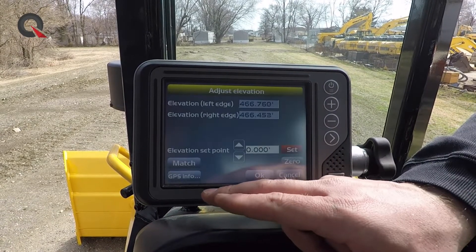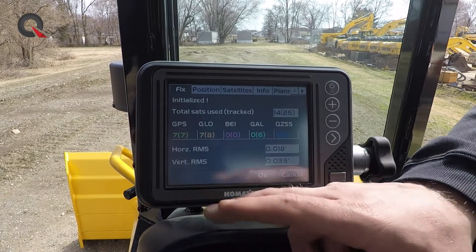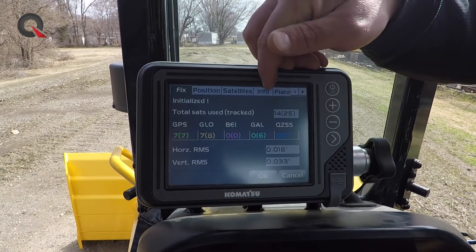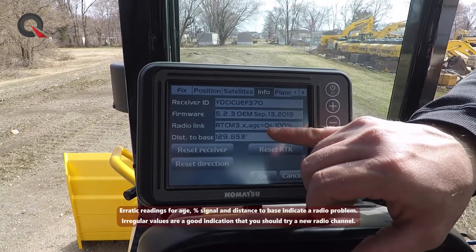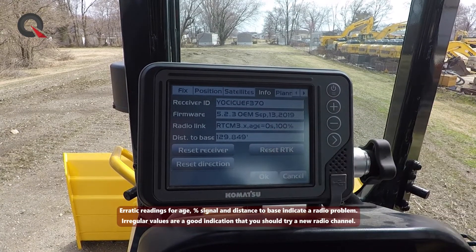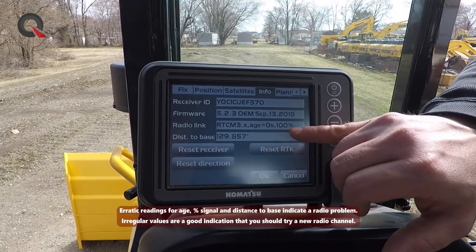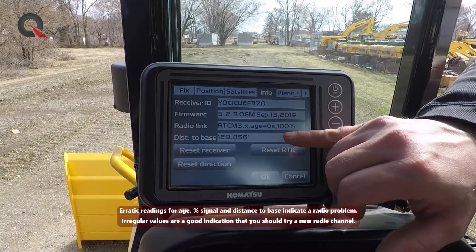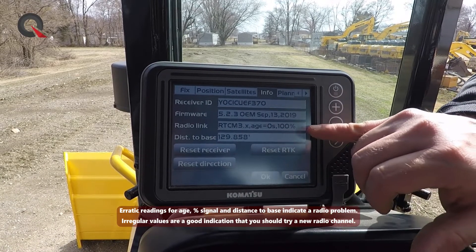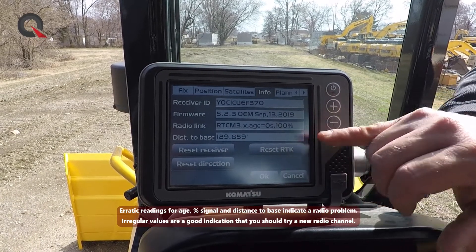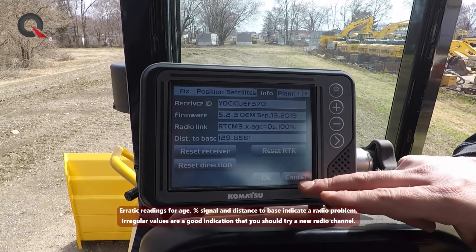There are a couple of ways. First off, we can come into the GPS info tab. We can come over to the information tab, and we can actually see our distance to base reading. We can see our latency — how long it takes a signal to get to the machine from the base — and what our signal integrity is. If we're noticing some kind of latency issue, distance to base discrepancy, or signal integrity percentage loss, it's very easy to change the channel on the machine.